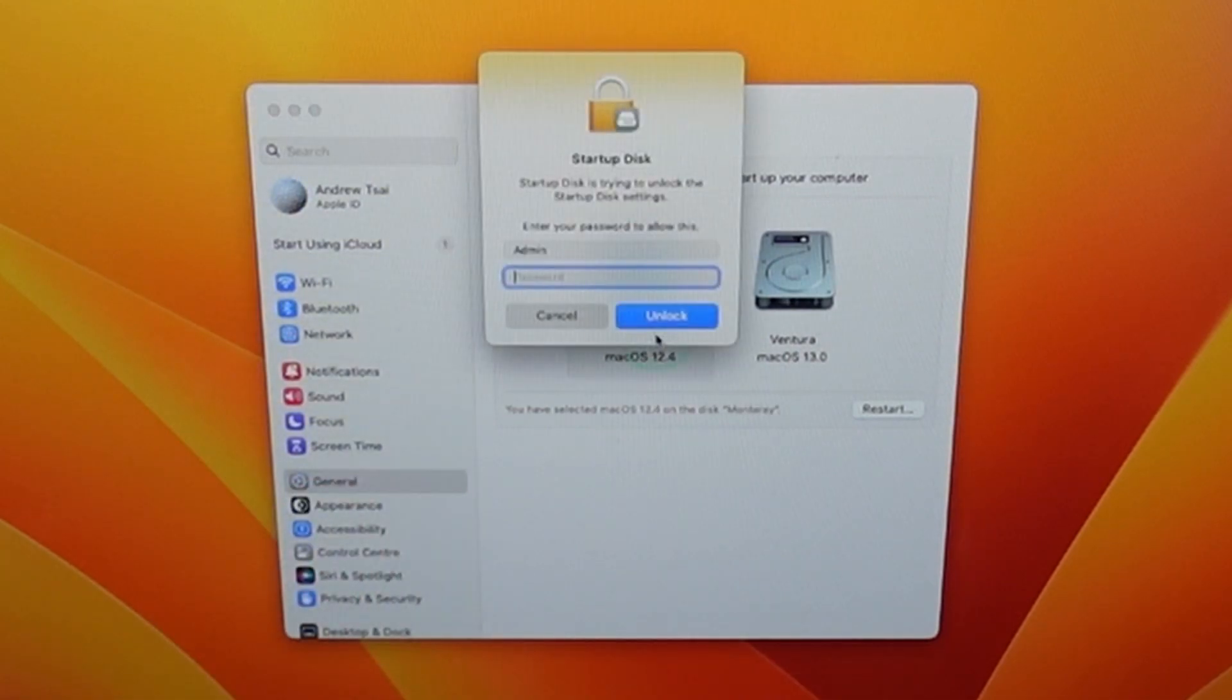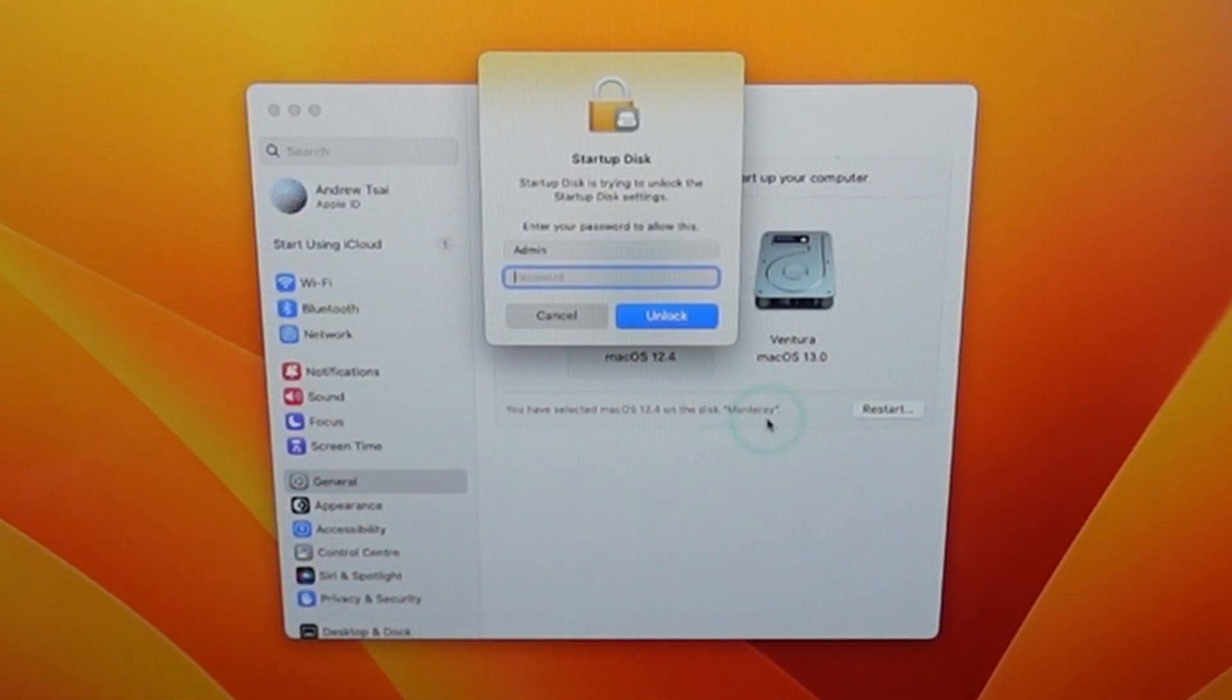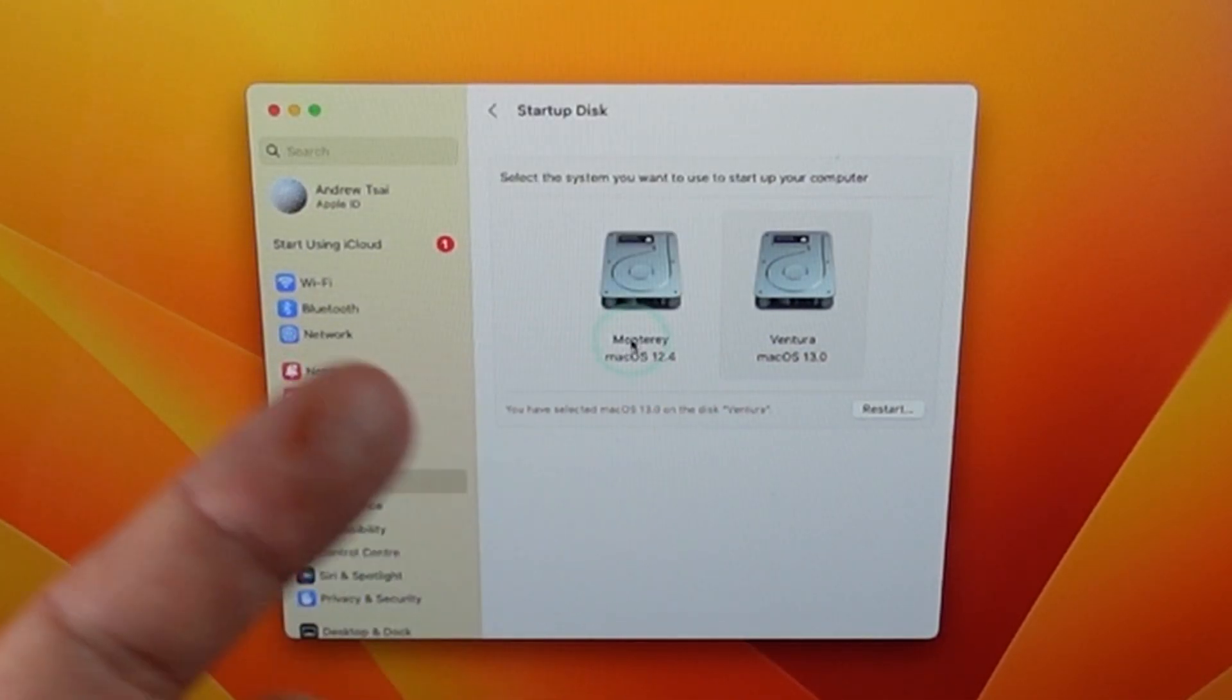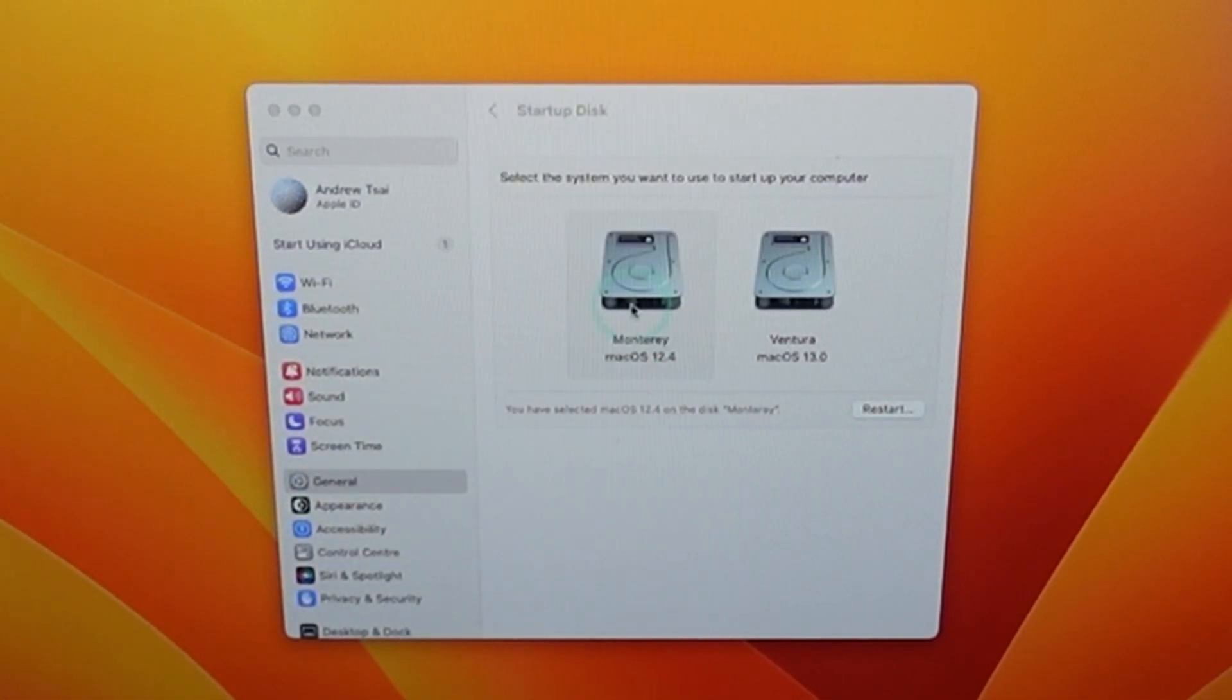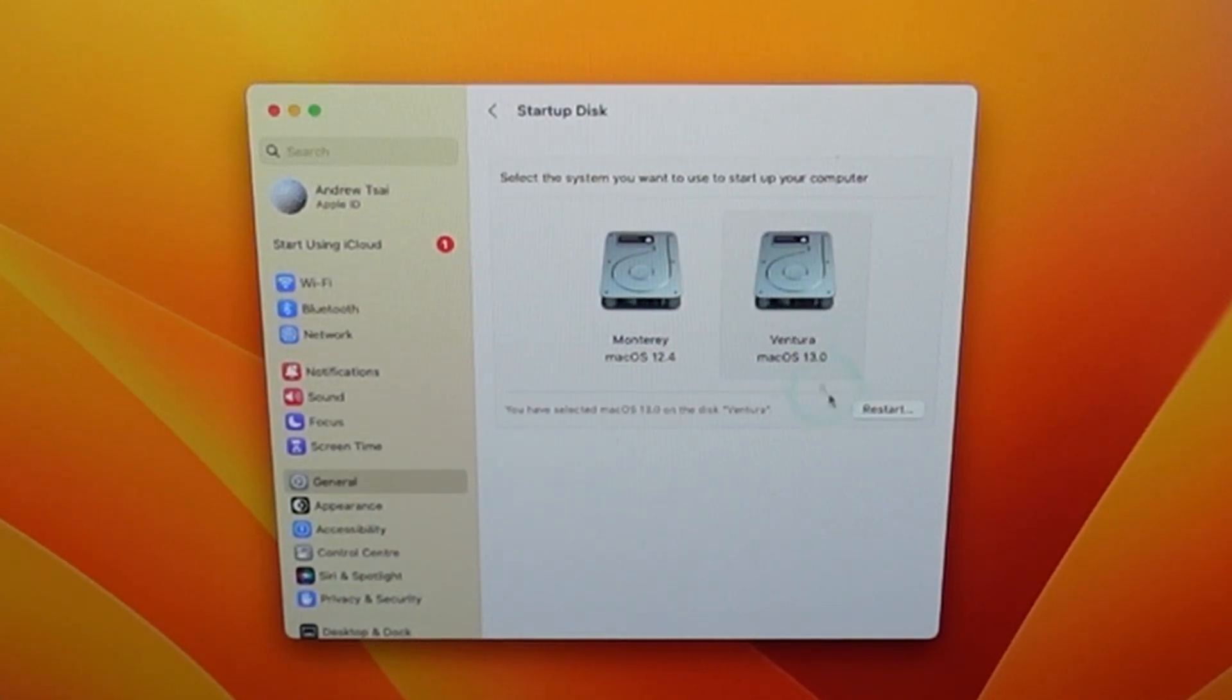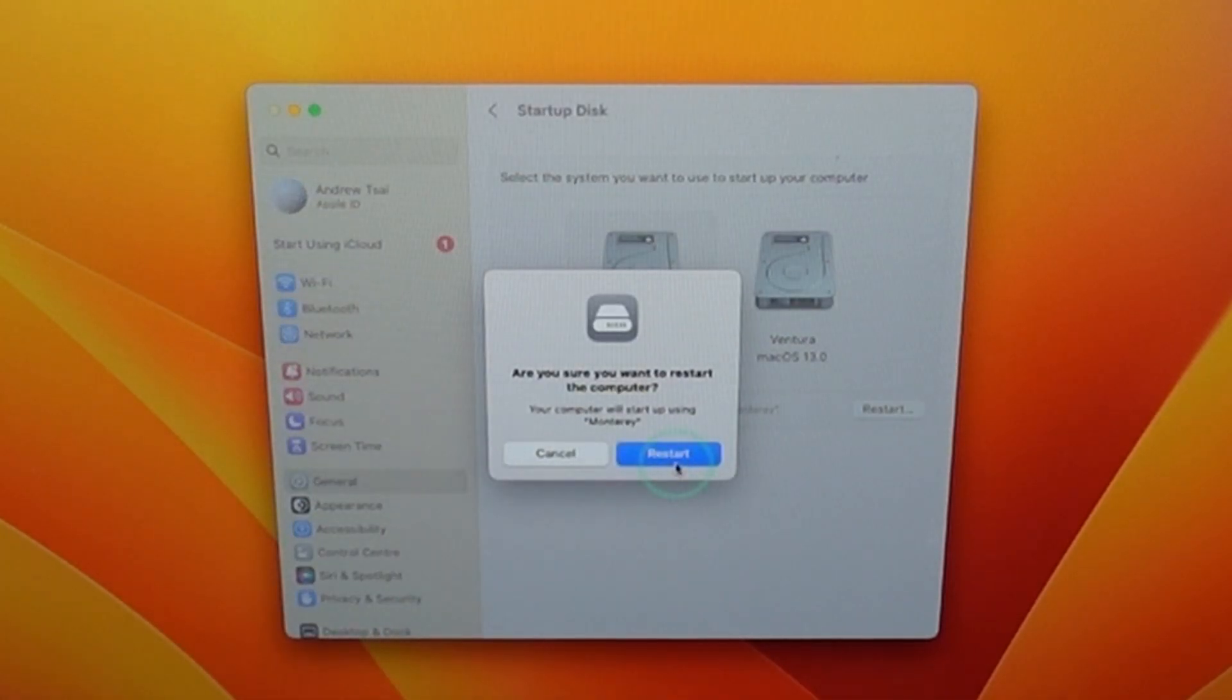But I also have another volume called Monterey and this is running macOS 12.4 so it's detected exactly what operating system is there. So what I could do is go in and type in my password and I could unlock and change which volume it's going to boot from when I press the restart button. So if I select my Monterey volume and press restart this computer is going to restart in Monterey.